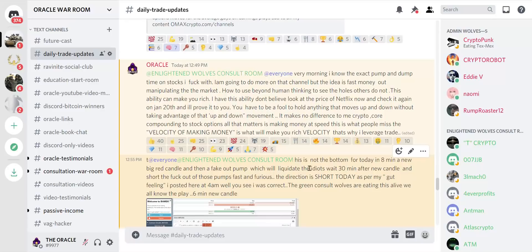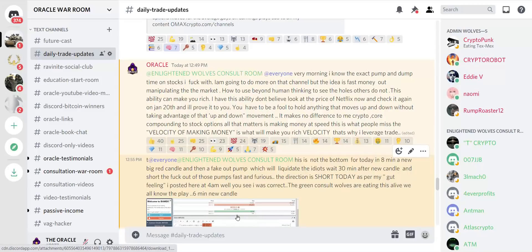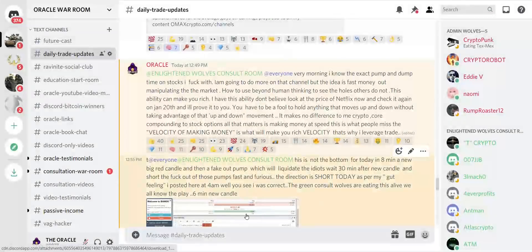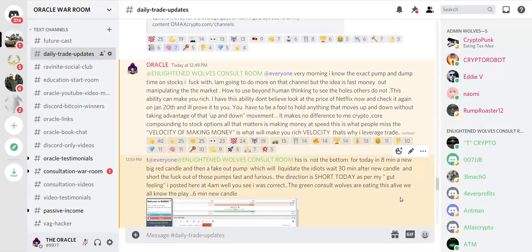Wait 30 minutes after the new candle and short the fuck out of those pumps, fast and furious. The direction is short today, people. I am saying this at 38,000. I started saying this when we're at 40,000.